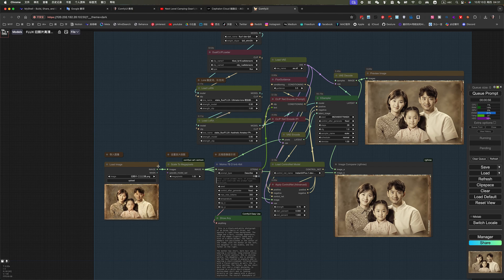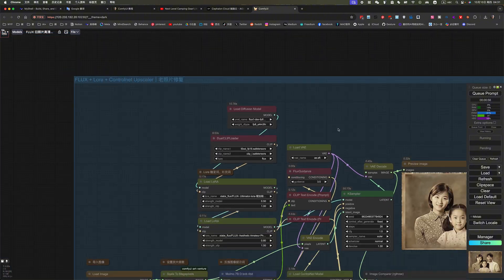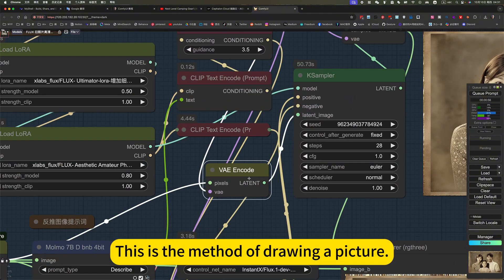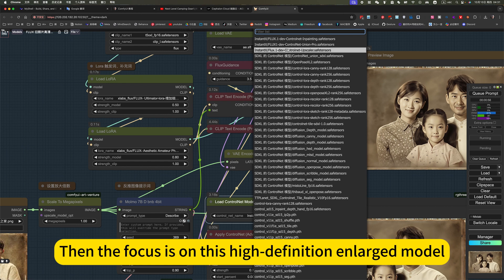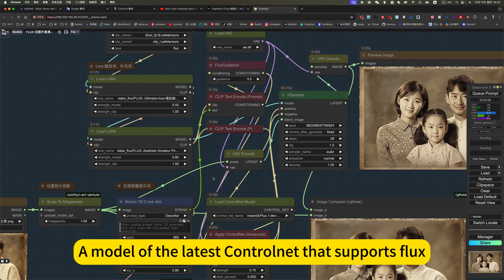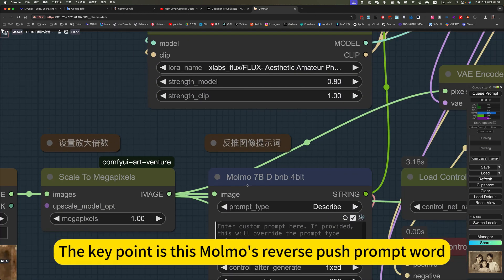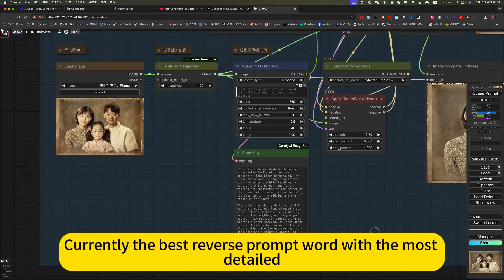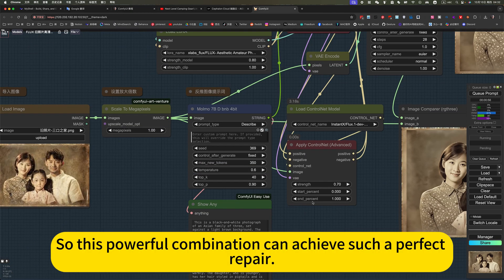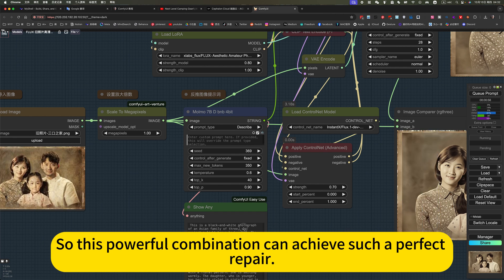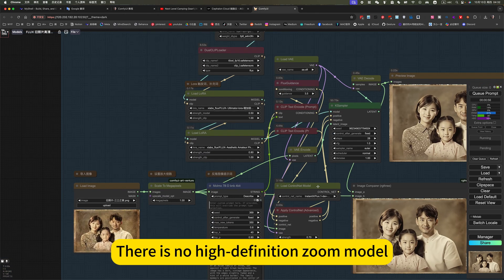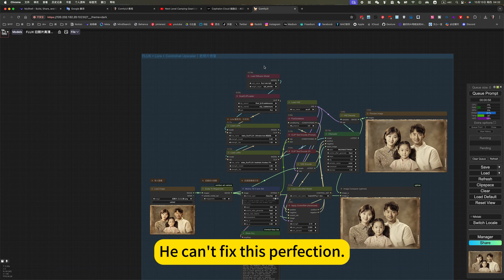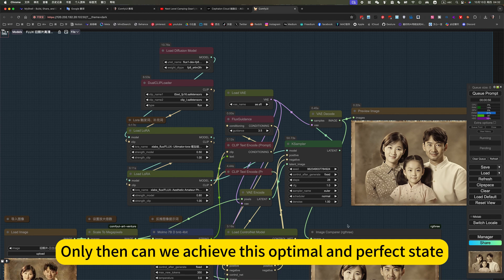Back to this. The flux model is used here. Repair. This is the method of drawing a picture. Then the focus is on this high definition and large model. A model of the latest control net that supports flux. The key point is this moment's reverse push prompt work. He pushed very detailed and precise. Currently the best reverse prompt work with the most detail. So this powerful combination can achieve such a perfect repair. If there is no such prompt work, his repair won't be so perfect. There is no high definition zoom model. He can't fix this perfection. No flux model. All three are indispensable. Only then can we achieve this optimal and perfect state.